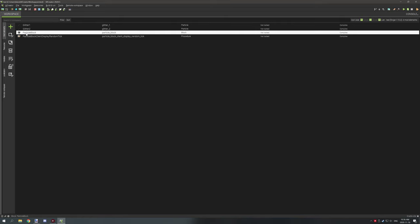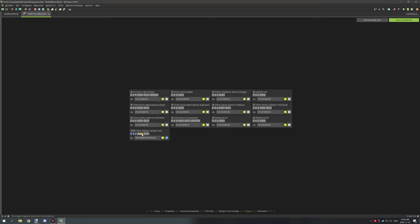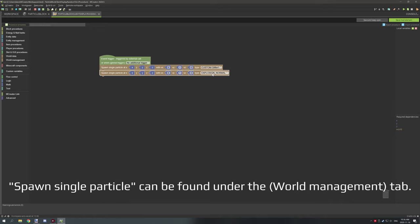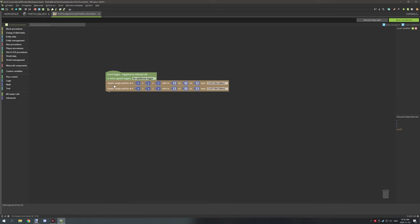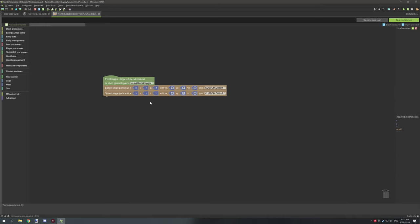Now we're going to go into the block and get it to show the particles. Go to Triggers, run it from the client side 'Client Display Random Tick', and create a procedure. We're going to spawn a single particle — two of them actually — spawning glitter 1 and glitter 2. You can offset the coordinates as well. By default, 'Spawn Single Particle' places at the block's axis point, so to centralize the particle we need to offset those coordinates.